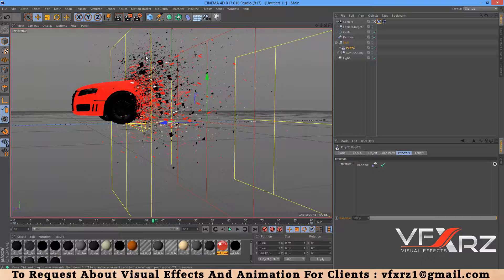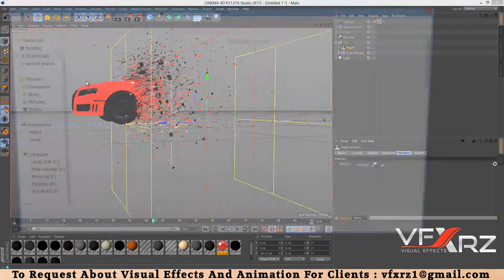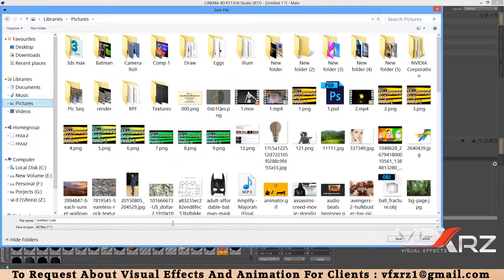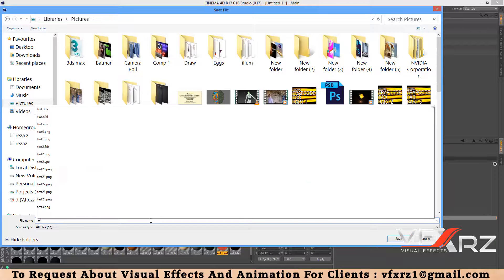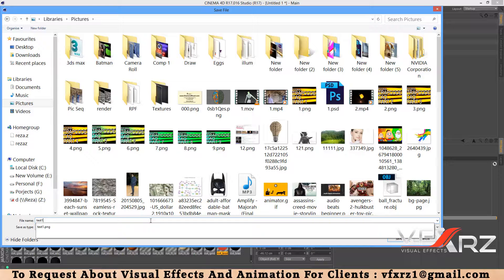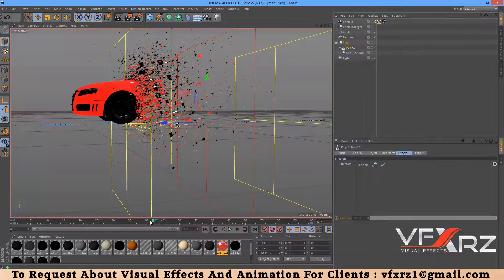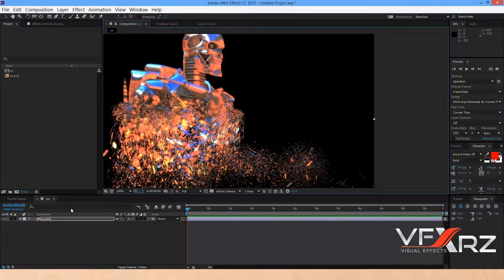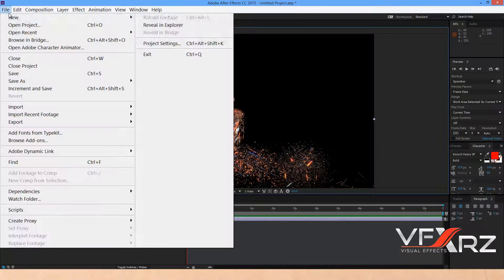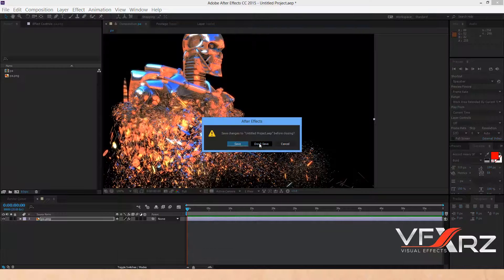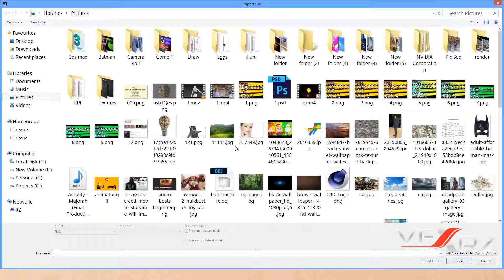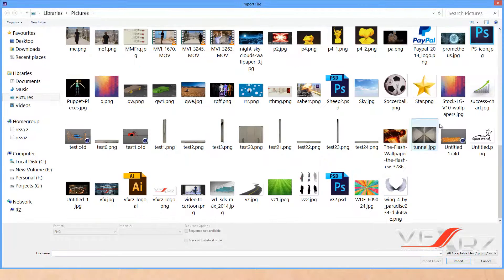Now save your project. Go to File and save it, for example as 'test one'. Then open After Effects, create a new project, open that test file and select Import.